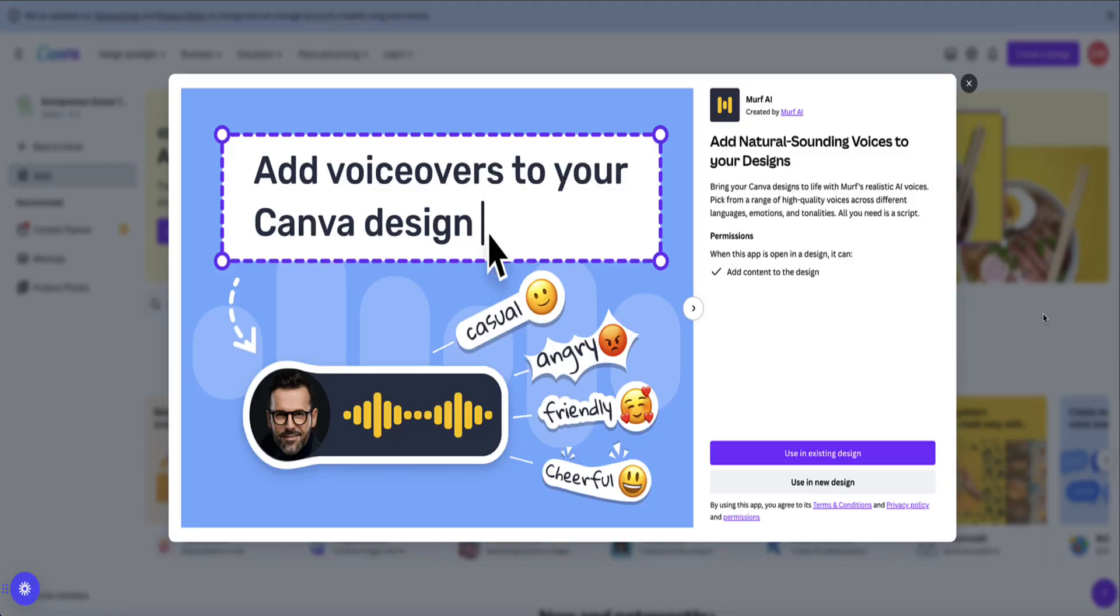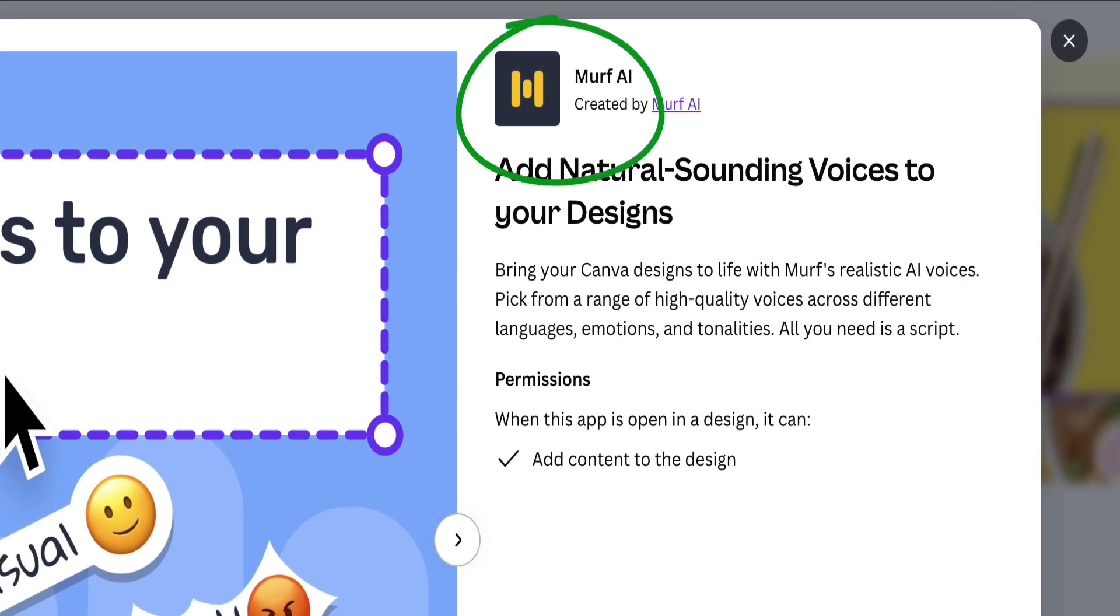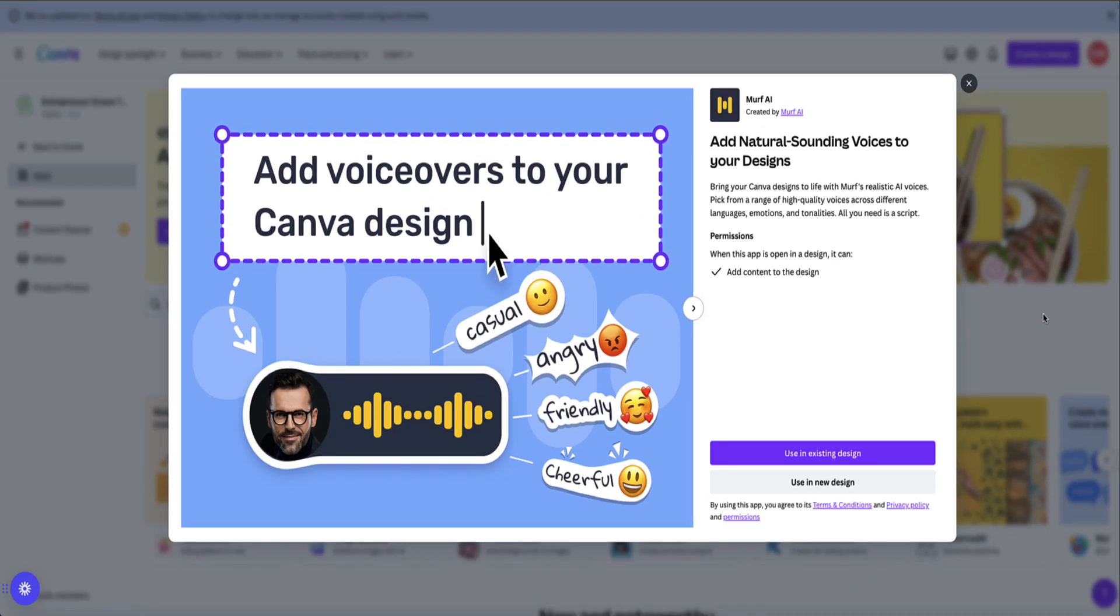Now the AI voice app that you can use with Canva is called Murph AI. Murph.ai is a separate company from Canva, but they've partnered with Canva to allow you to use their voiceovers with your Canva designs.